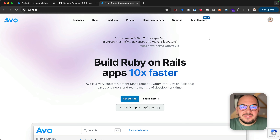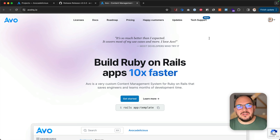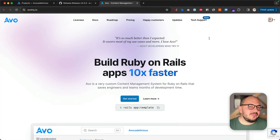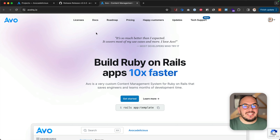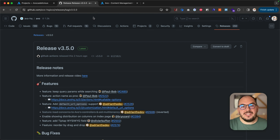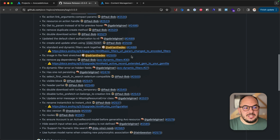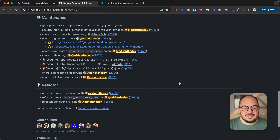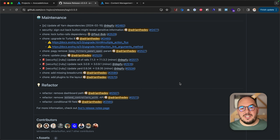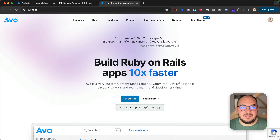Hey everyone, how's it going? This is Adrian with another release for AVO. We're releasing 3.5 today, and it's a huge one. Just look at this — it's huge. So take your time and let's dive in.